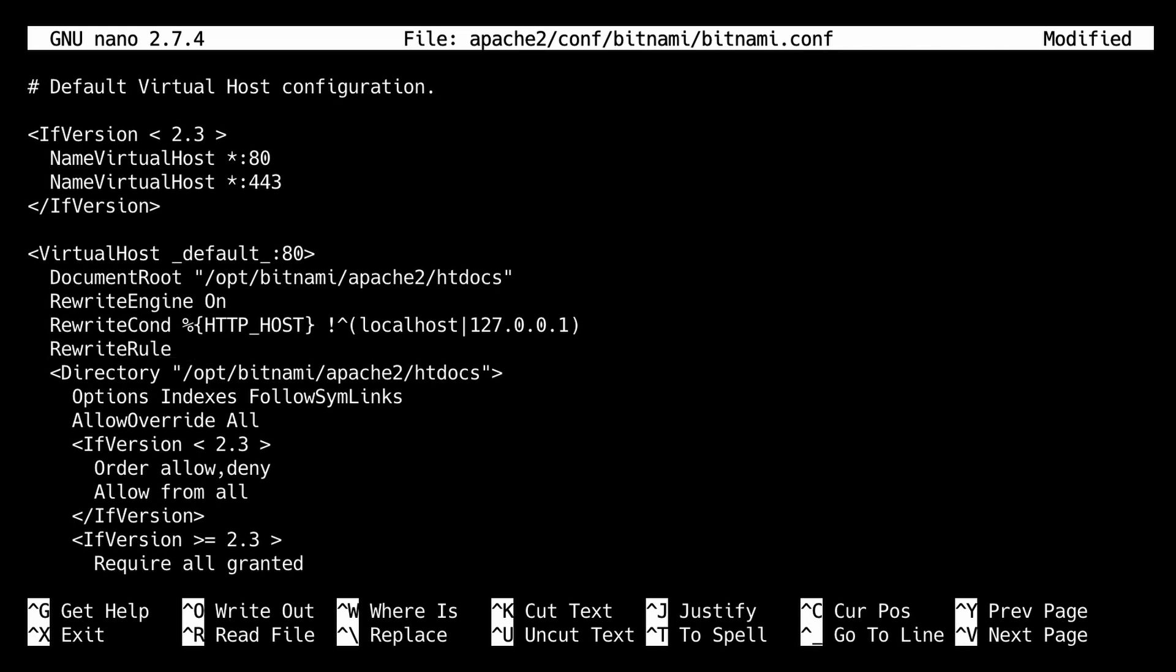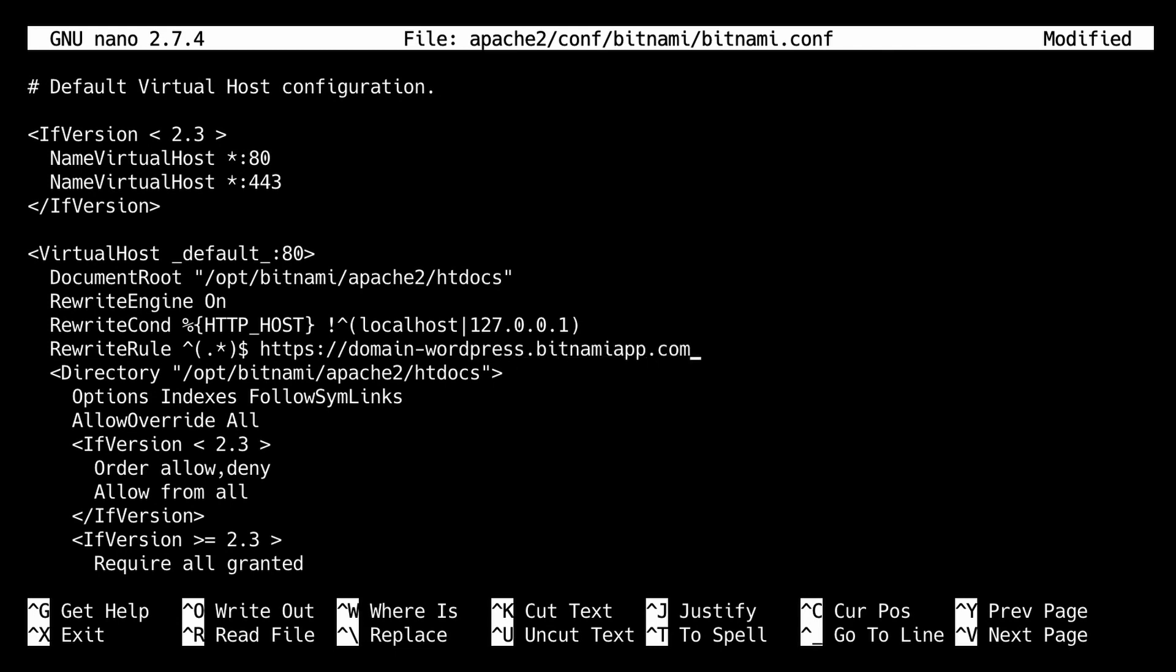The rewrite rule would be the following. There we add our domain with HTTPS. This redirects the URL to HTTPS.